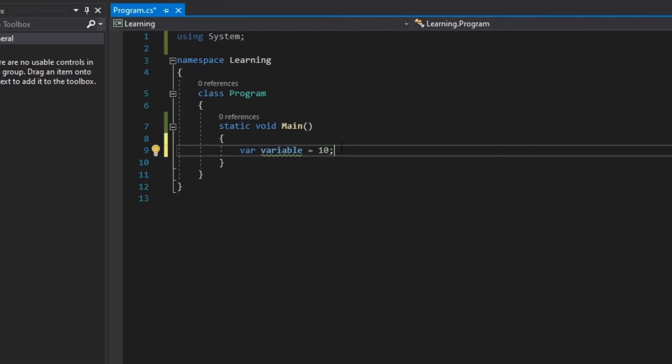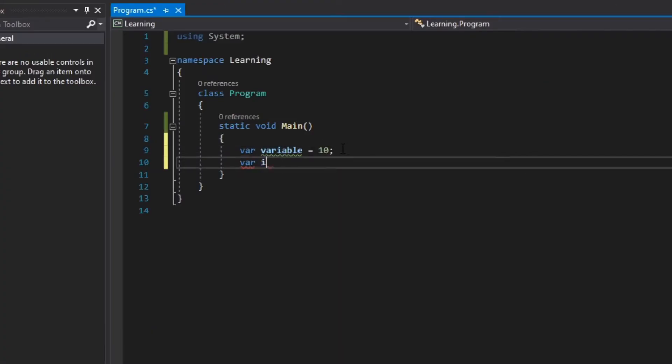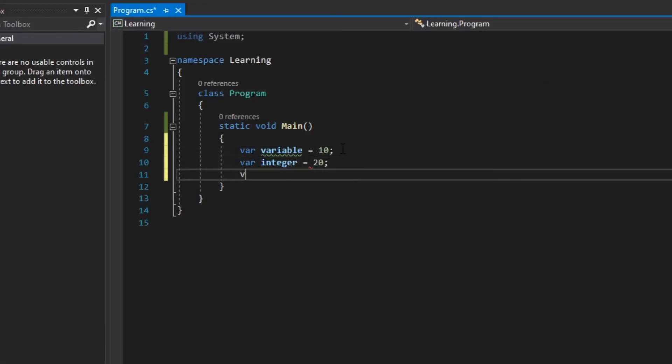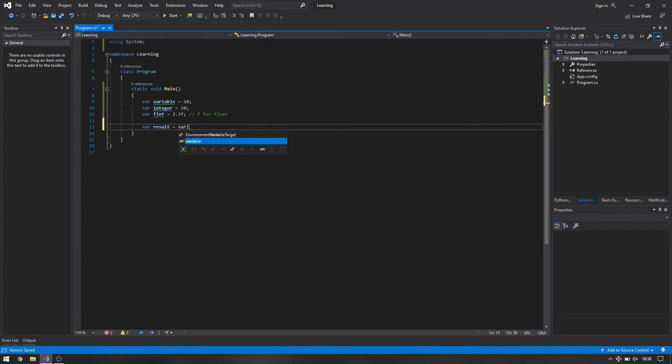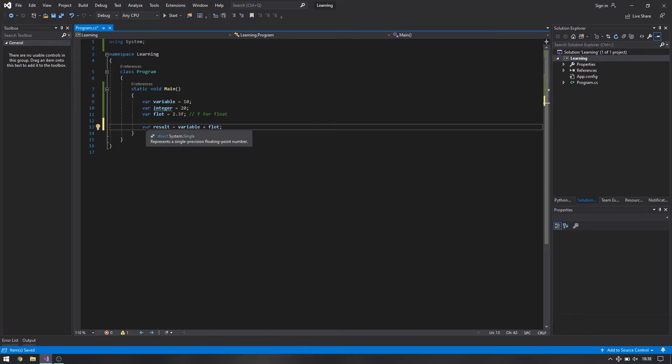We don't need to know any type. Let's create some more variables like integer, float, and everything else. Let's add some more variables. As you can tell, it will automatically assign a type to each variable we create when you write var.